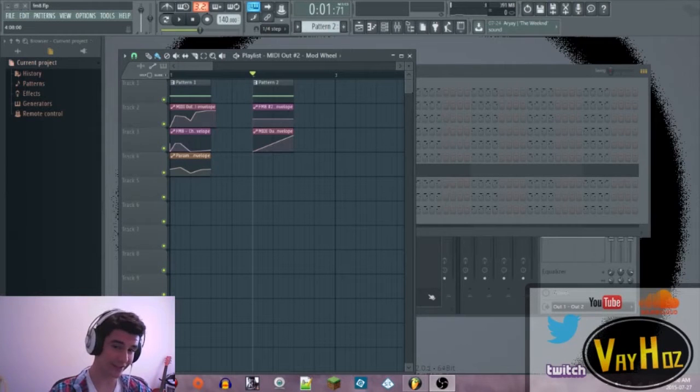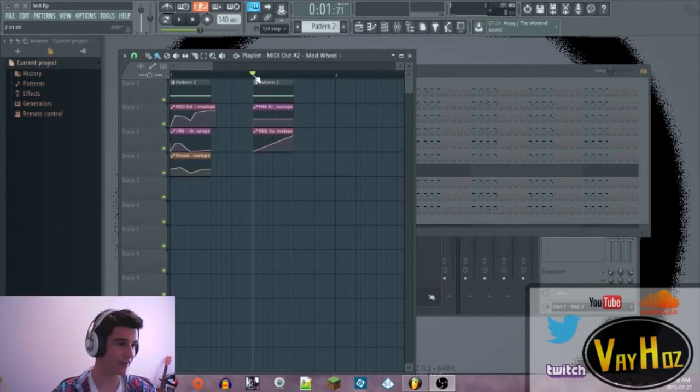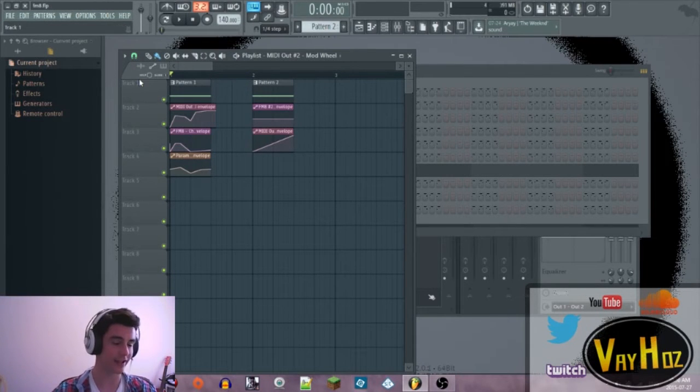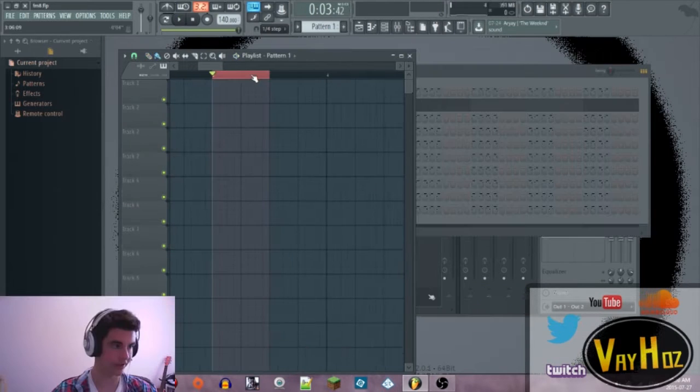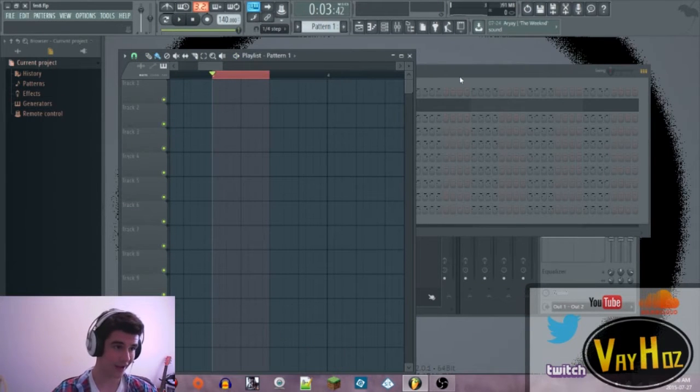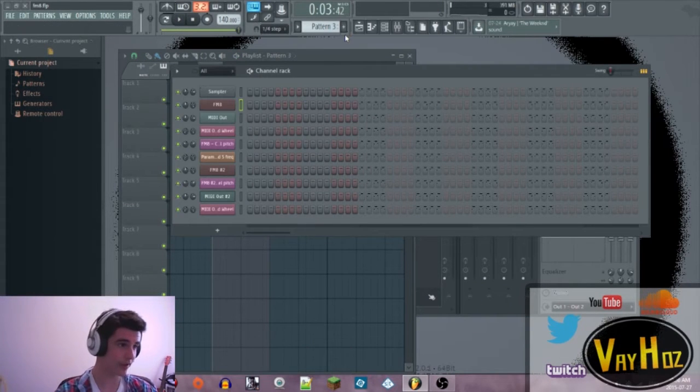Hey, what's up guys? Veihouse here and today I'm going to be showing you how to make FM8 growls like this. So just pop open a brand new FM8 right here.